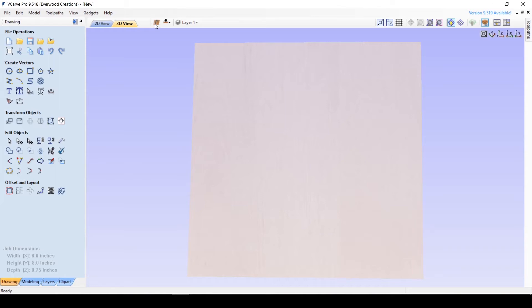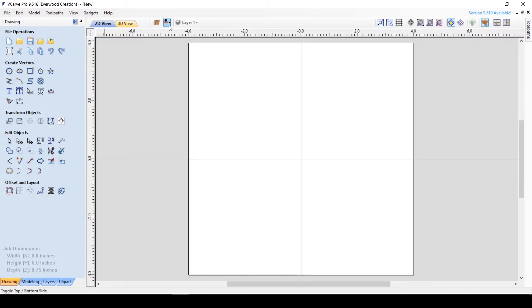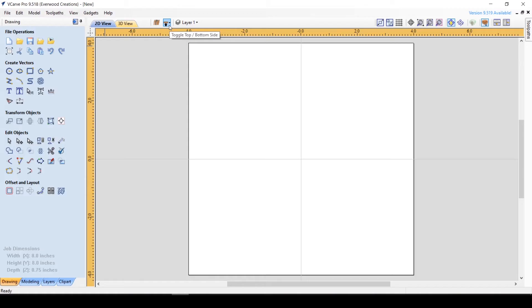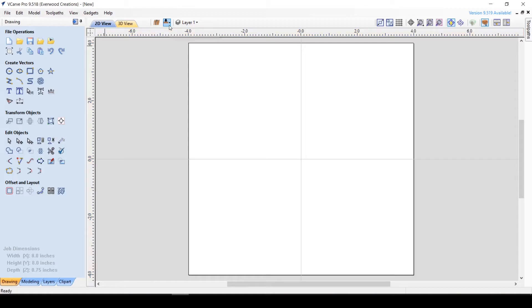To toggle to the opposite side of the material, you can hit this button, and you can see that the arrow switches from pointing at the top to pointing at the bottom, and our rulers turn yellow for an additional indicator that we've moved to the bottom of the material.